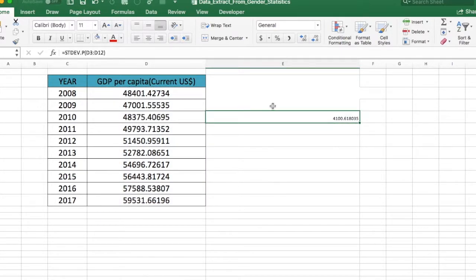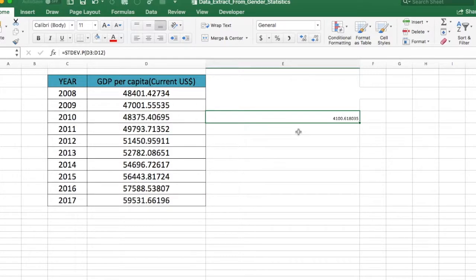The population standard deviation for the data set is 4101.618.